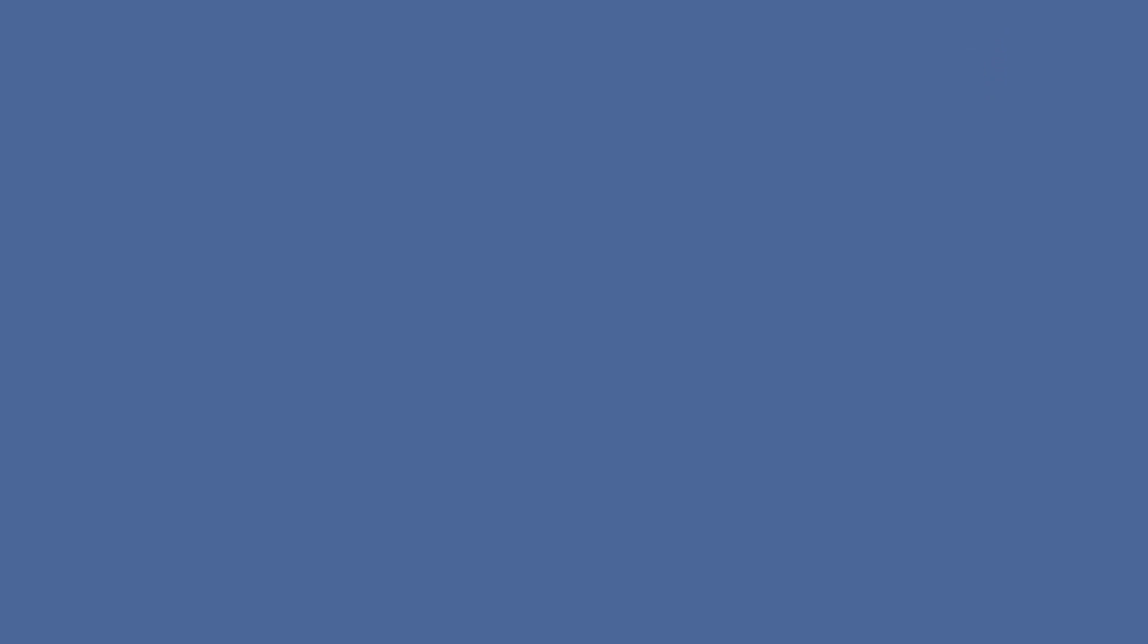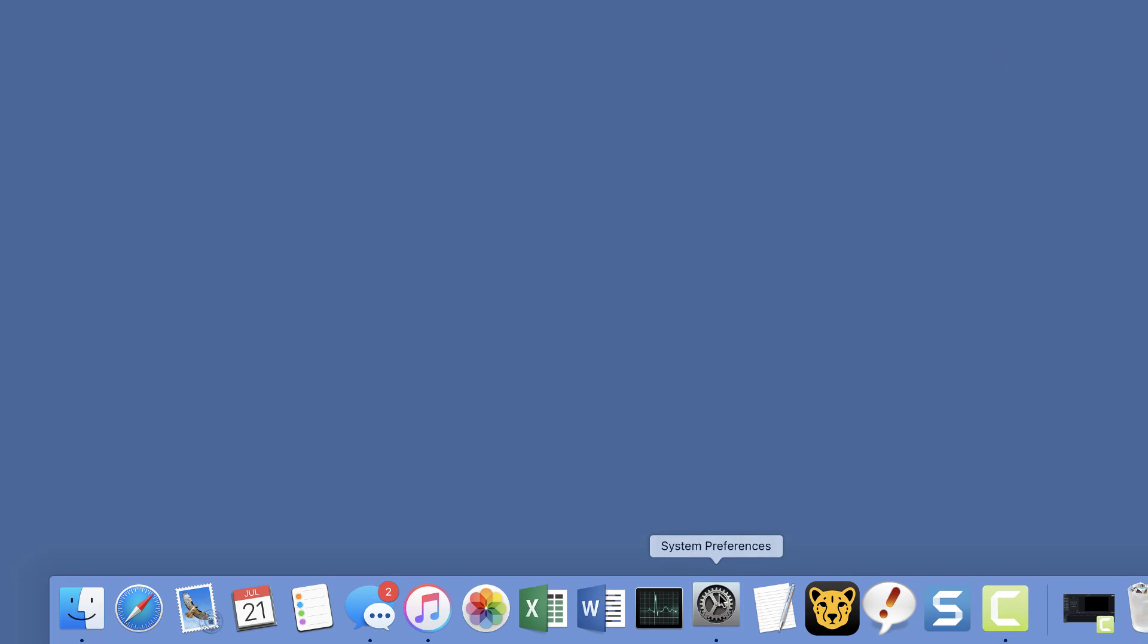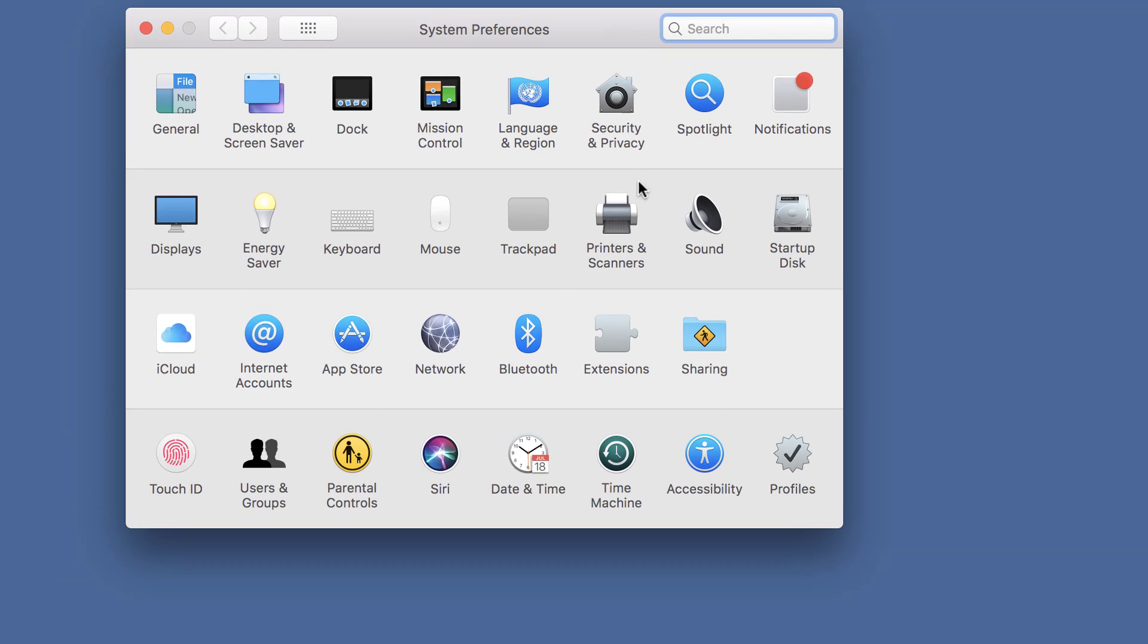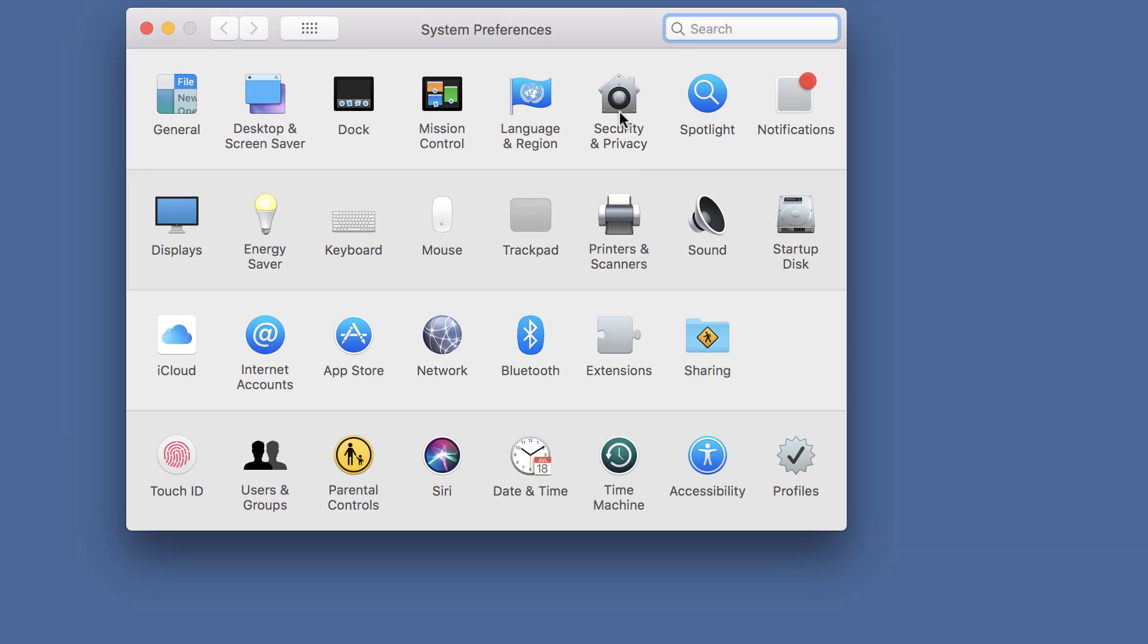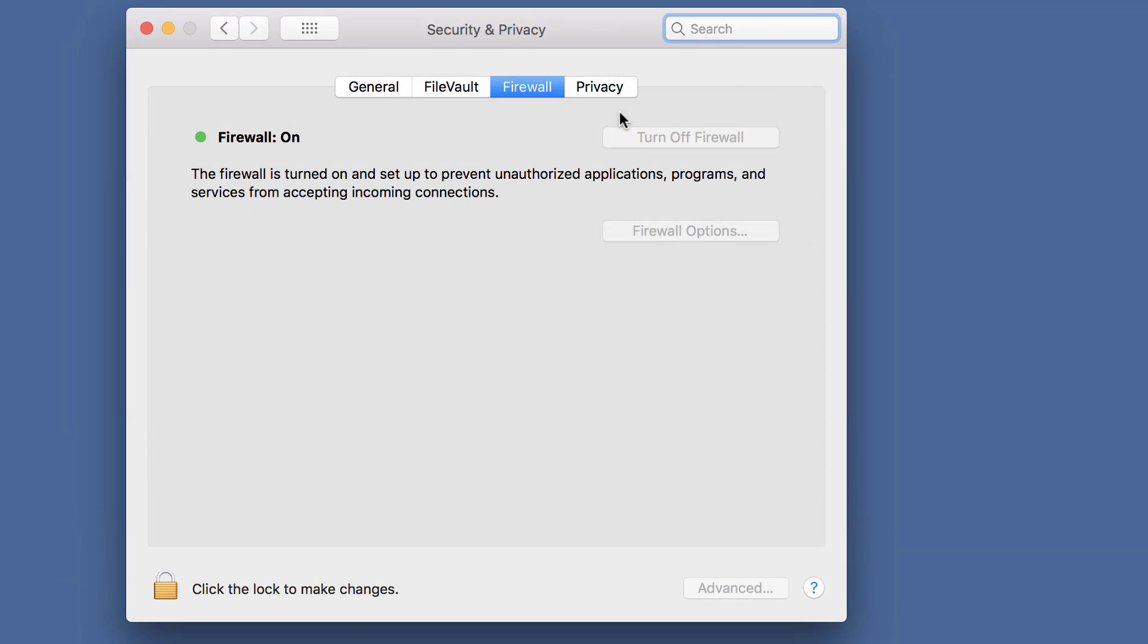Now check your firewall if ShareMouse is blocked. Open System Preferences, switch to Security & Privacy, then switch to Firewall.